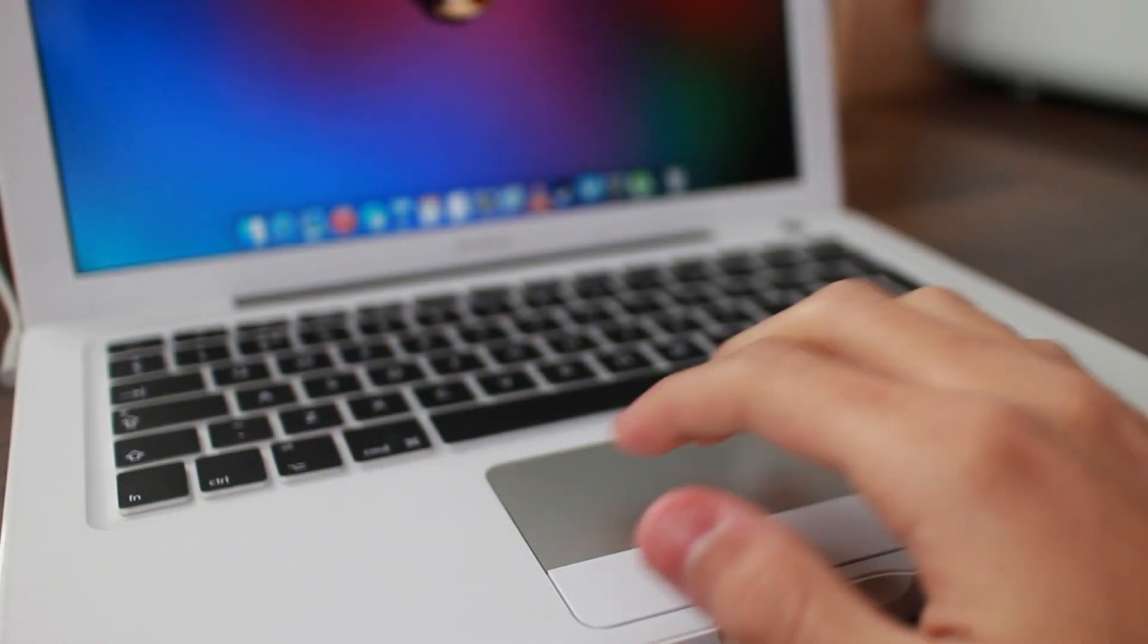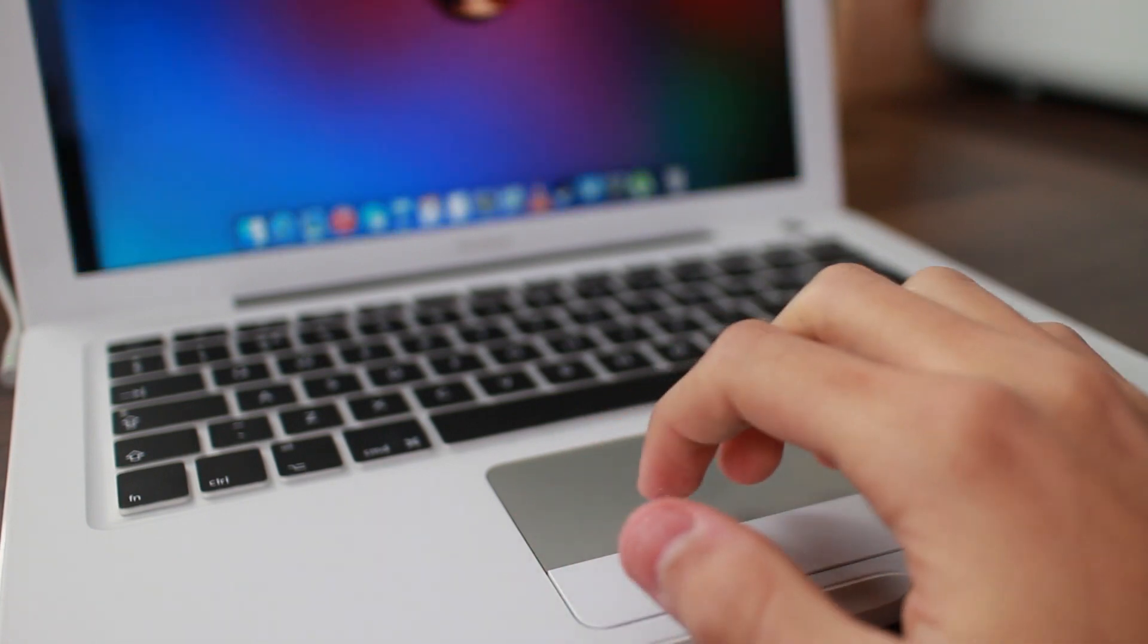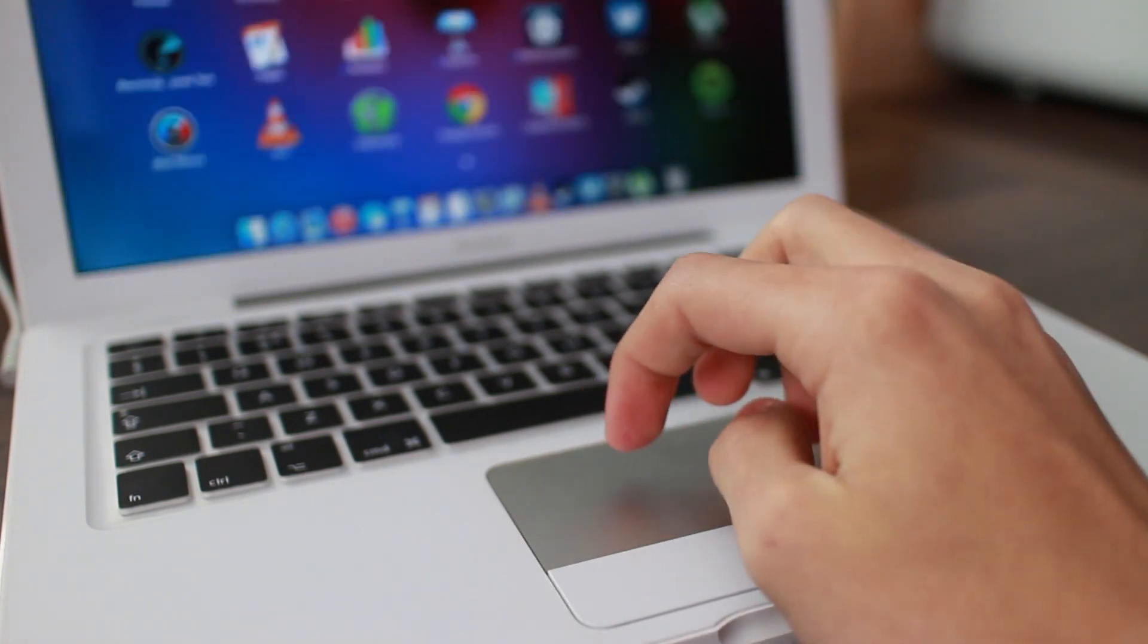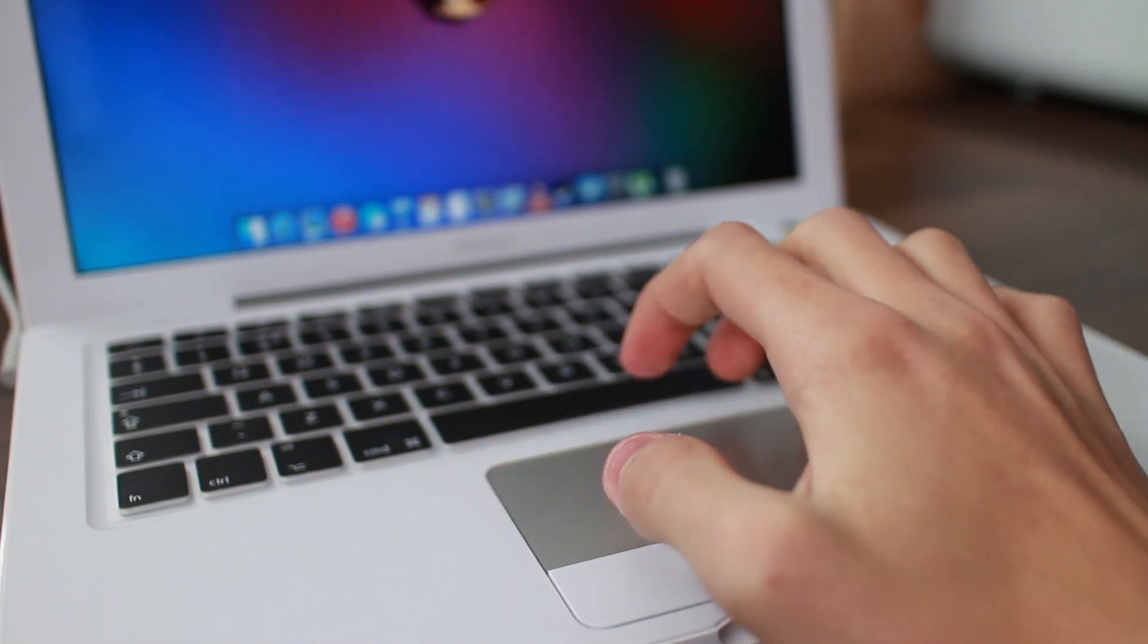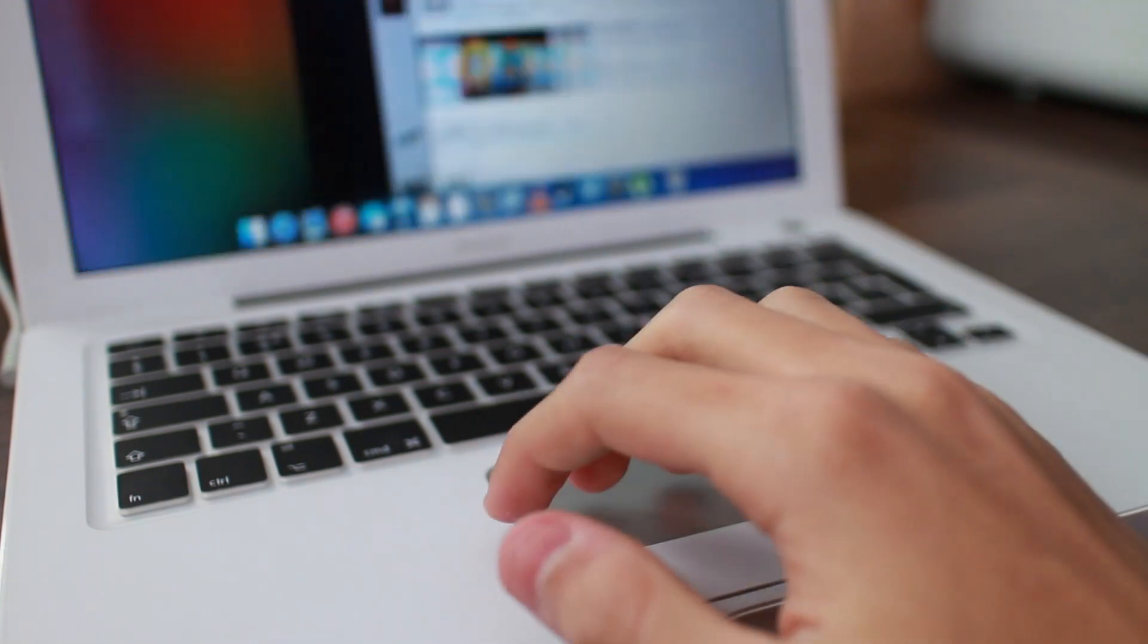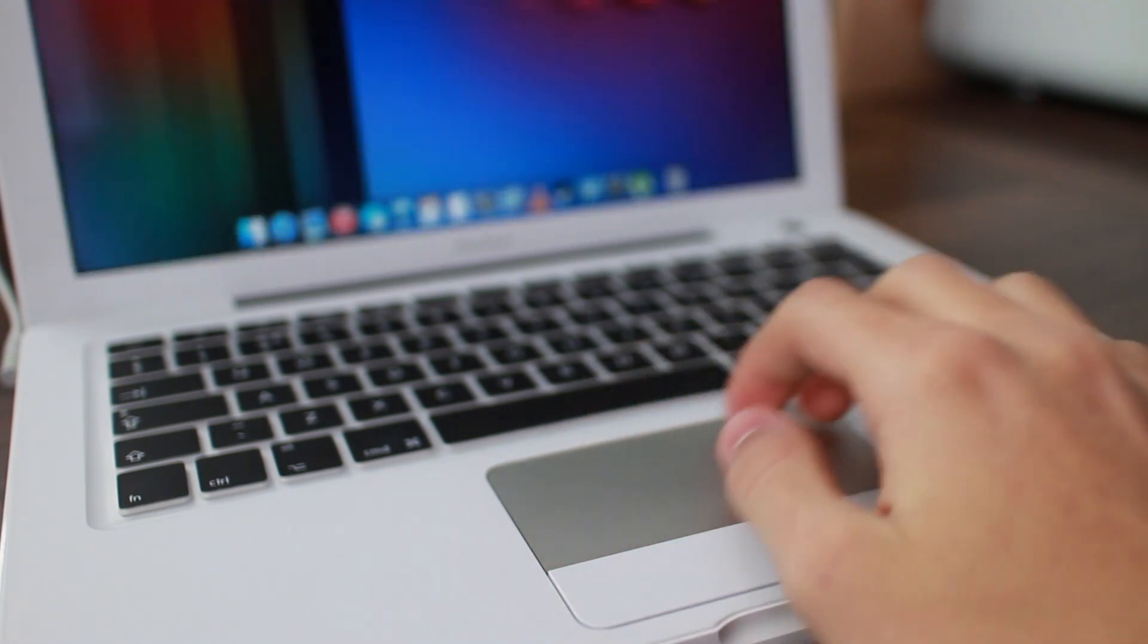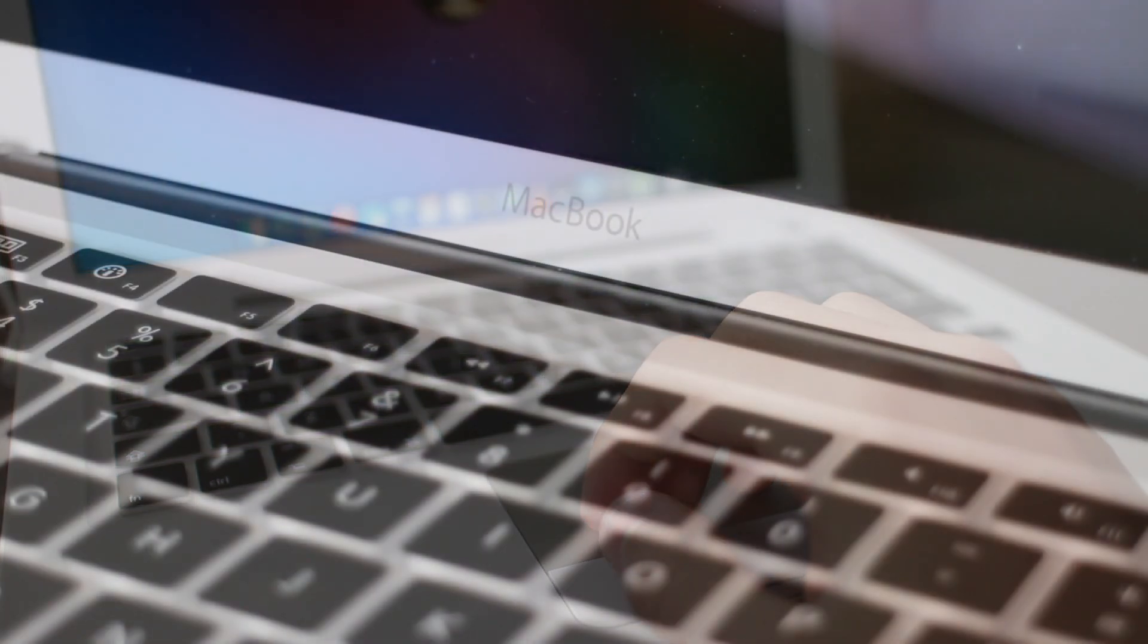And the question I suspect is on many of your minds is does that trackpad work? And of course it does, guys. Why did you ever doubt me? No, but seriously, I was just amazed that it worked. Multi-touch on a pre-unibody bloody MacBook. Amazing.